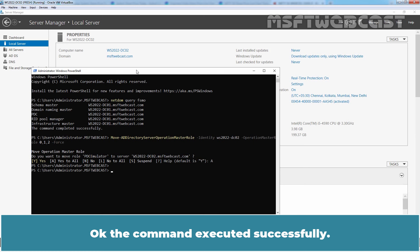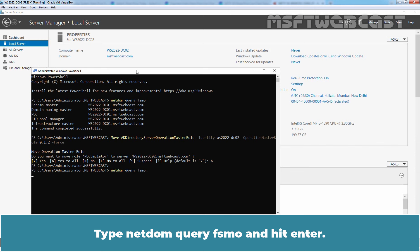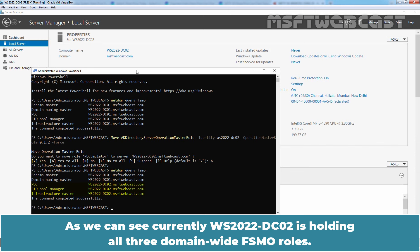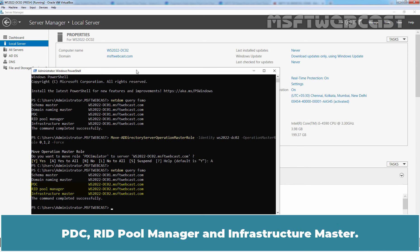Ok, the command executed successfully. Type netdom query FSMO and hit Enter. As we can see, currently WS2022-DC02 is holding all three domain-wide FSMO roles. PDC, RID Pool Manager and Infrastructure master.